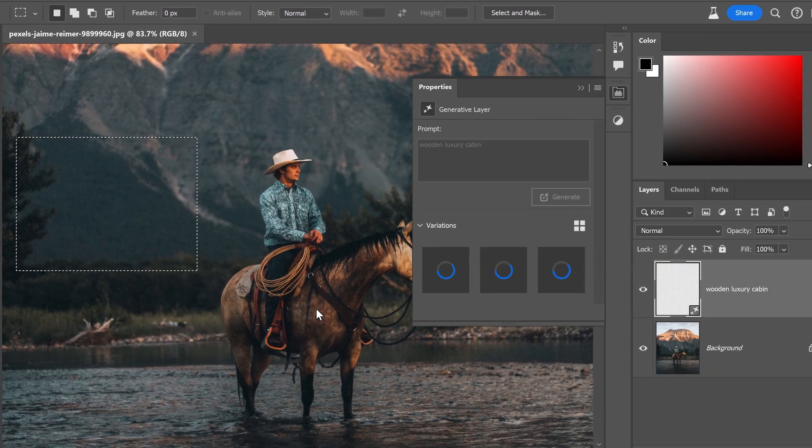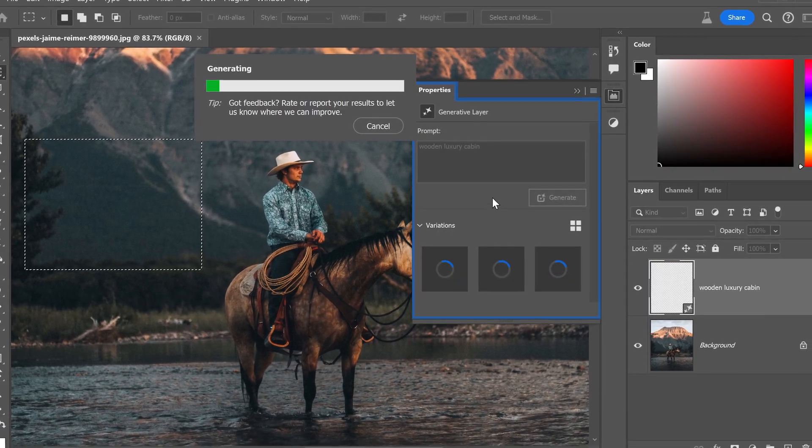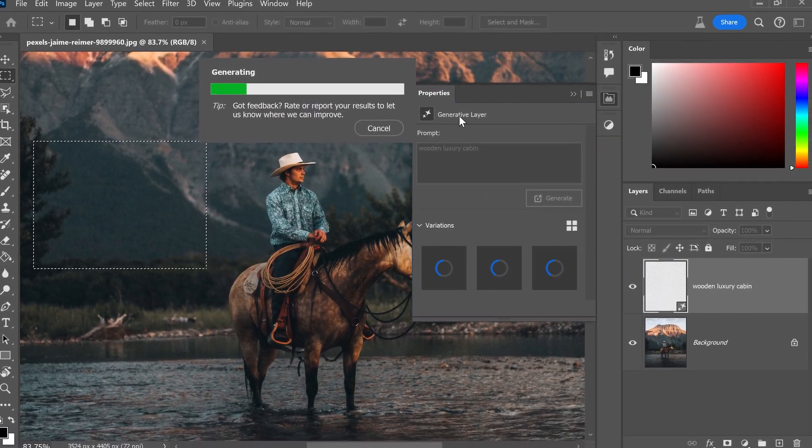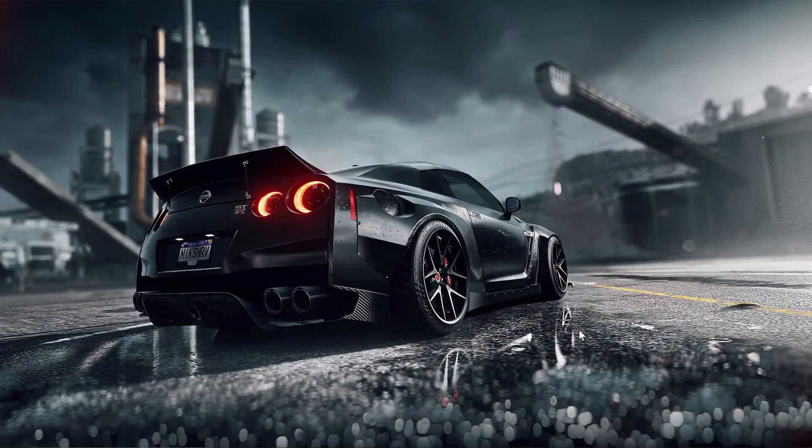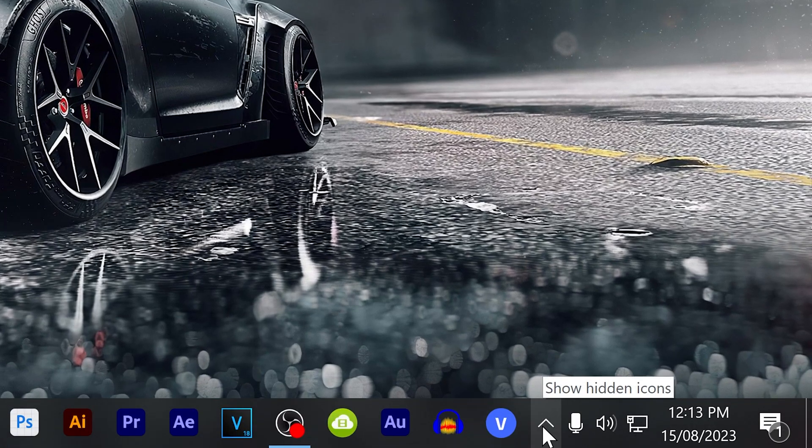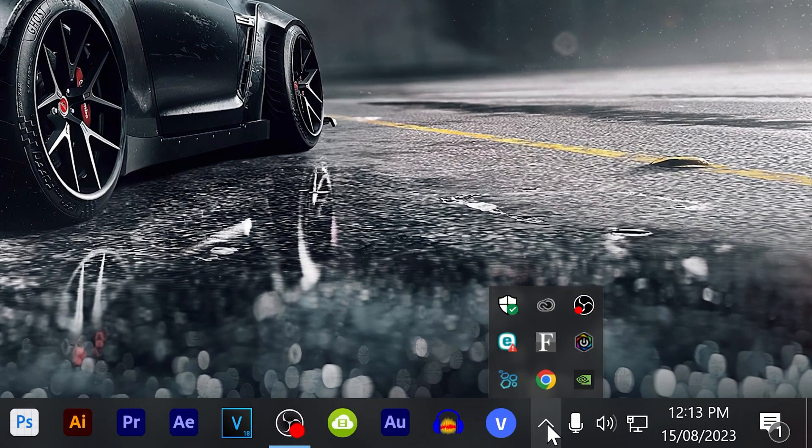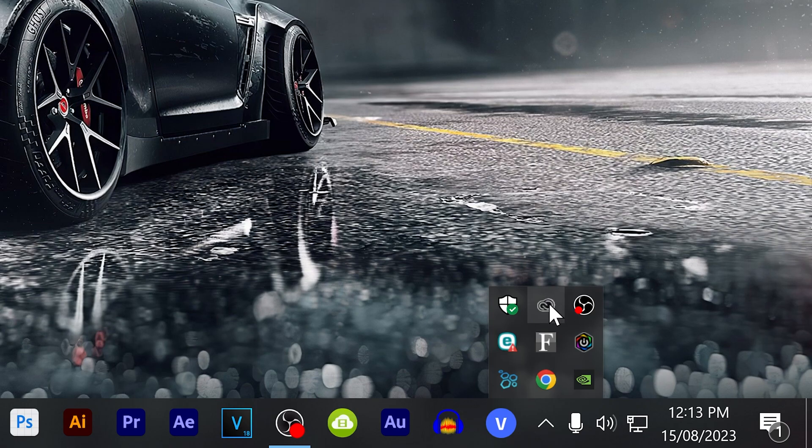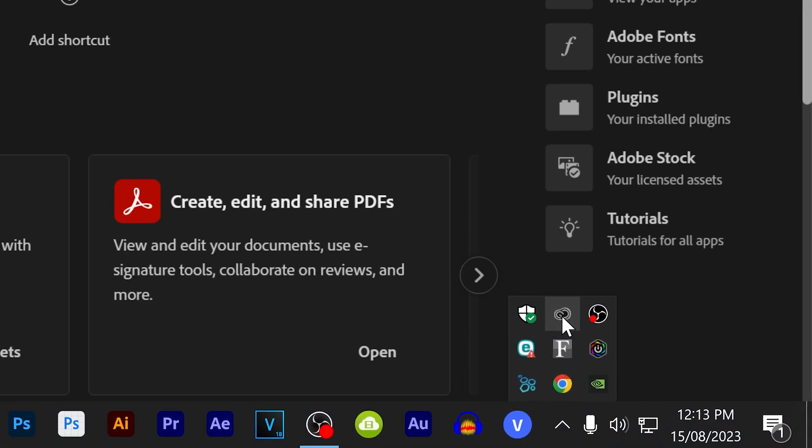For anyone else who is also wondering how to get Photoshop beta, it's really simple. You want to go down to your taskbar at the bottom, open up the task tray and you'll see the Creative Cloud running in the background.